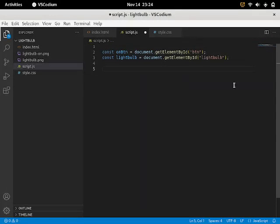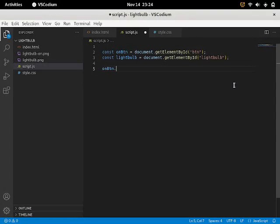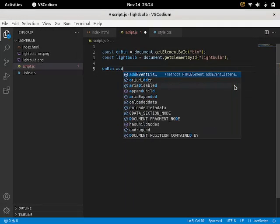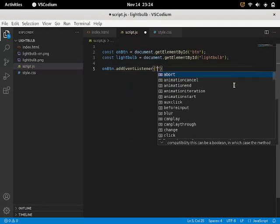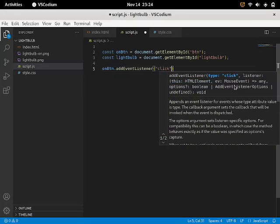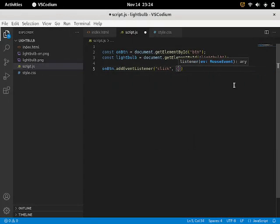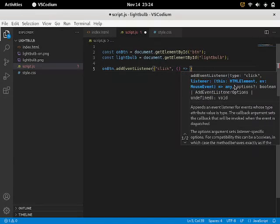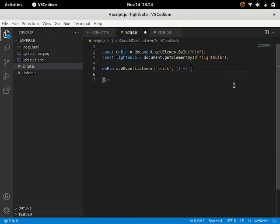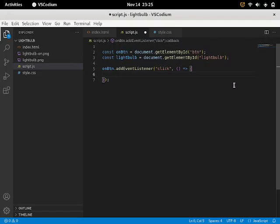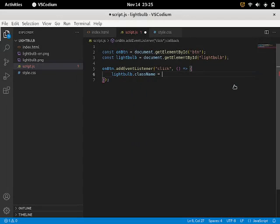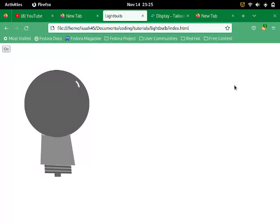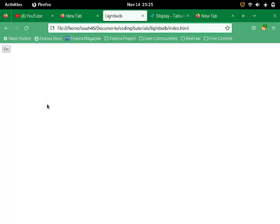So we're going to say onbtn.addEventListener click. So if that onbtn is clicked, it's going to happen. Let's do arrow functions once again. And it ends with semi-colons. I'm going to say light bulb.className is equal to lbeon. And now let's just reload. On. And boom. The light bulb has disappeared from existence.